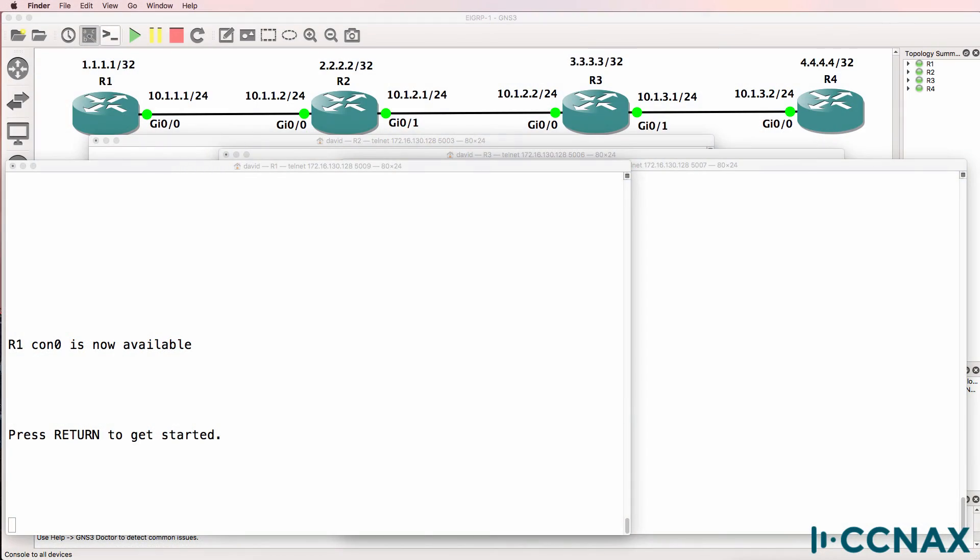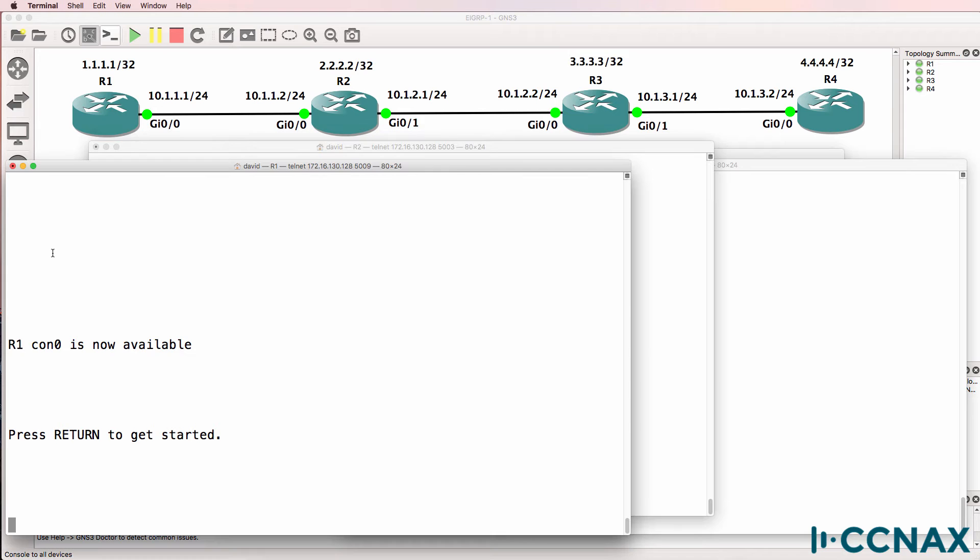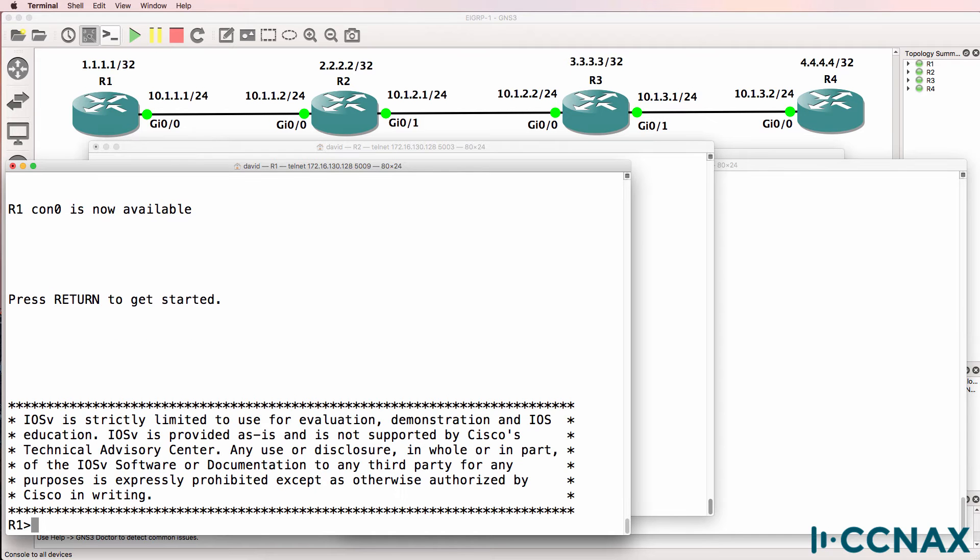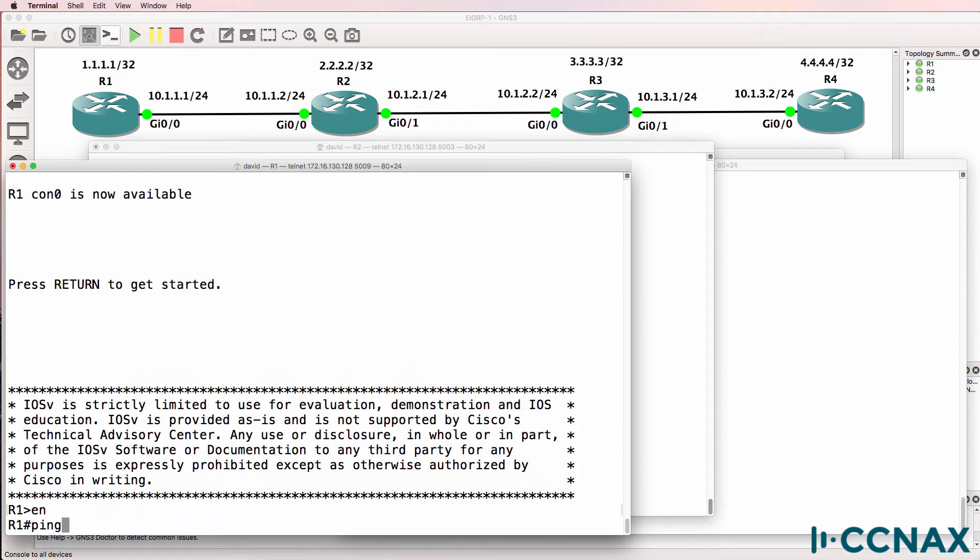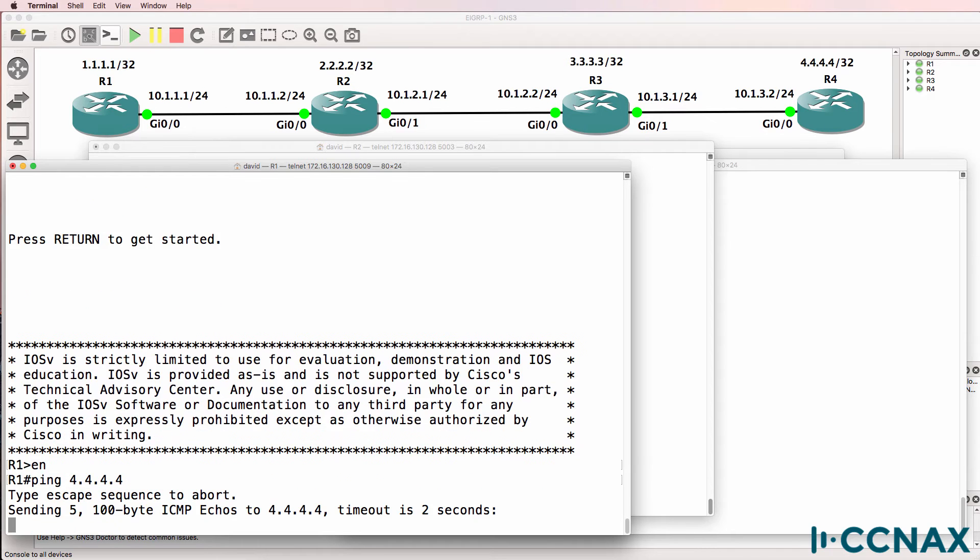This is one of multiple videos discussing the troubleshooting of RIP or routing information protocol. In this topology we've been told that router 1 is not able to ping the loopback of router 4. So let's verify that. Enable ping 4.4.4.4. It looks like the pings are failing so we've been given correct information that the network is not working.